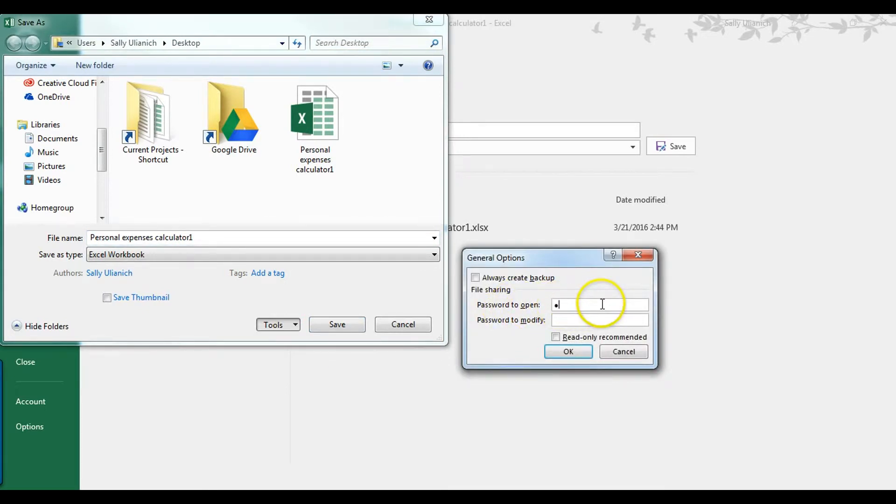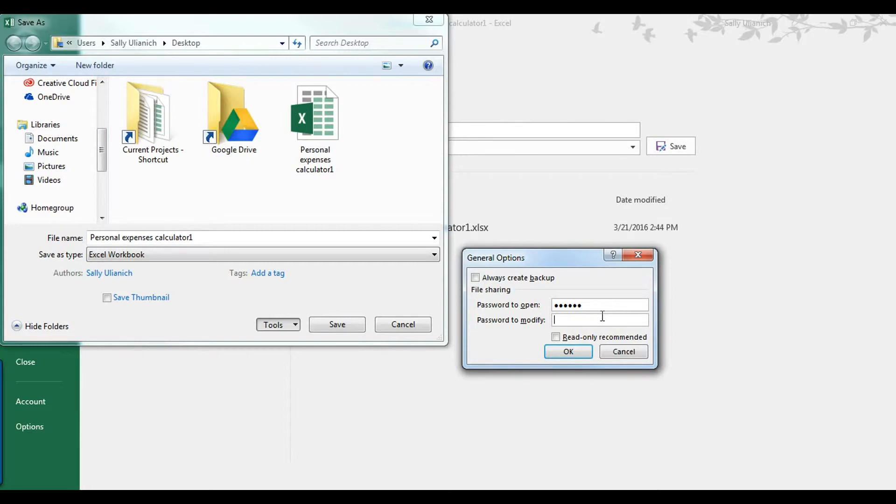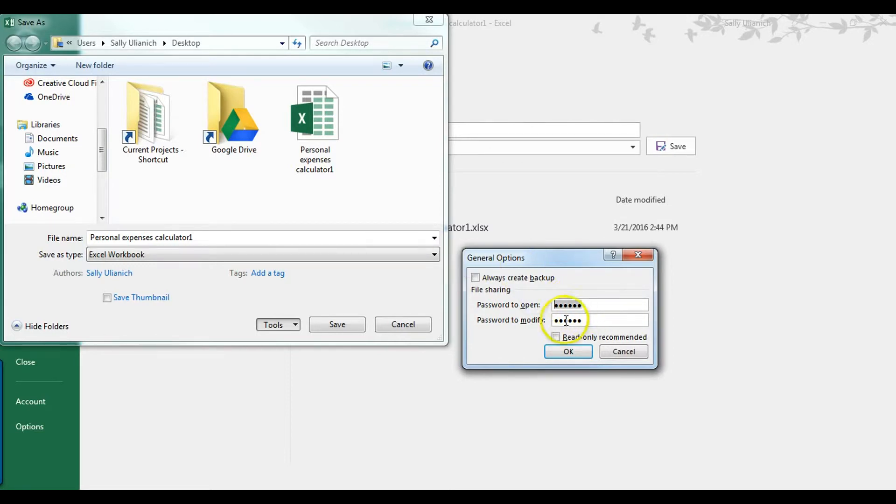Go ahead and type your password. So there's one password that you have to type in to open it. Or if you want people to be able to actually just view what's in there but not change anything, you can leave this password off and then just leave a modified password.